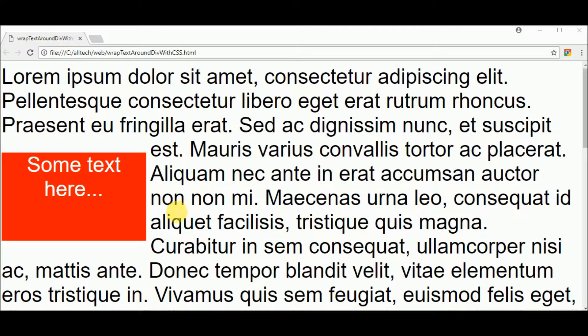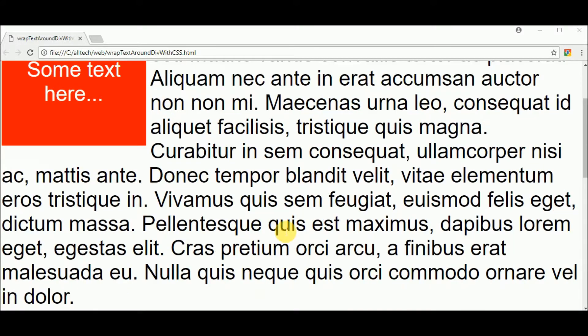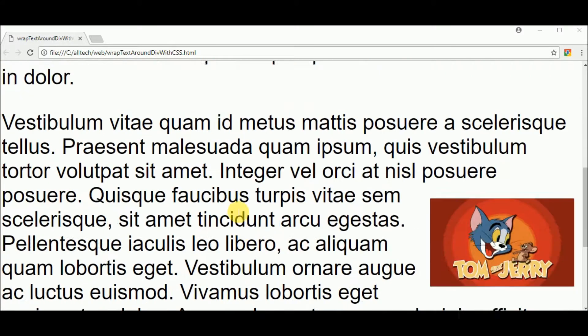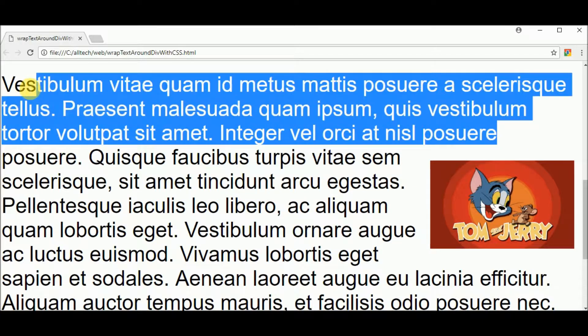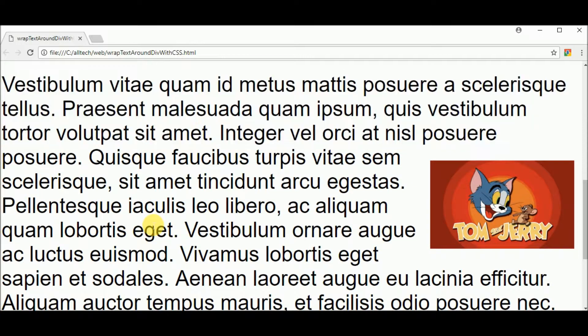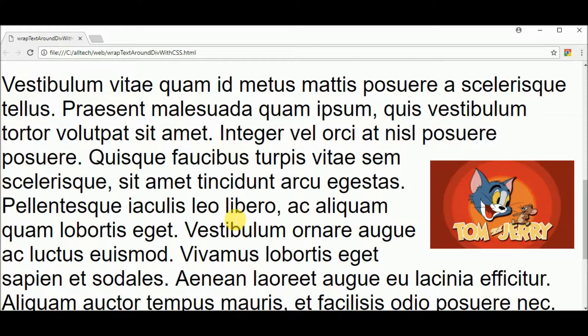In this video I will wrap text around div elements, like in this case. So I will use just HTML and CSS, nothing very difficult to understand.